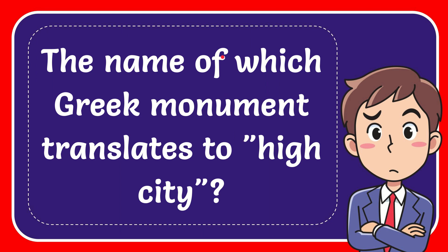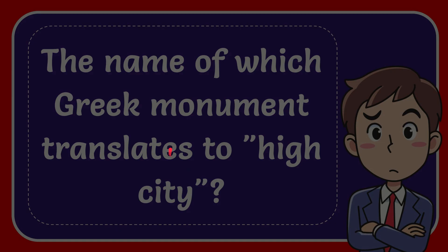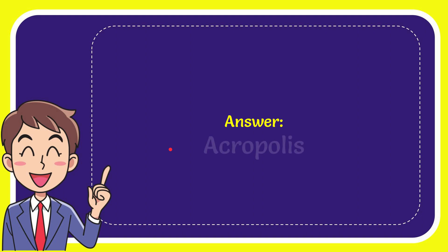In this video I'm going to give you the answer for this question. The question is: the name of which Greek monument translates to high city? The answer for the question is Acropolis. That is the answer: Acropolis.